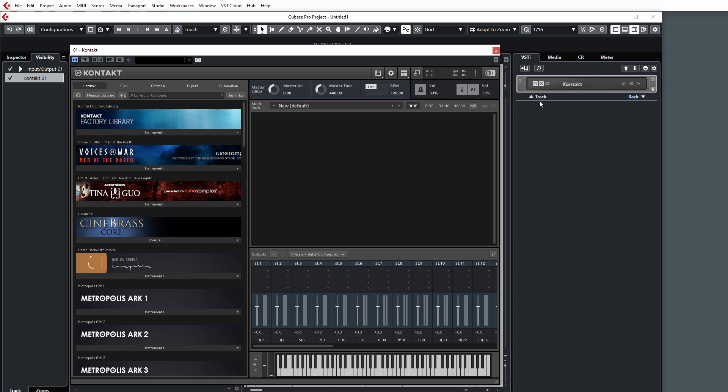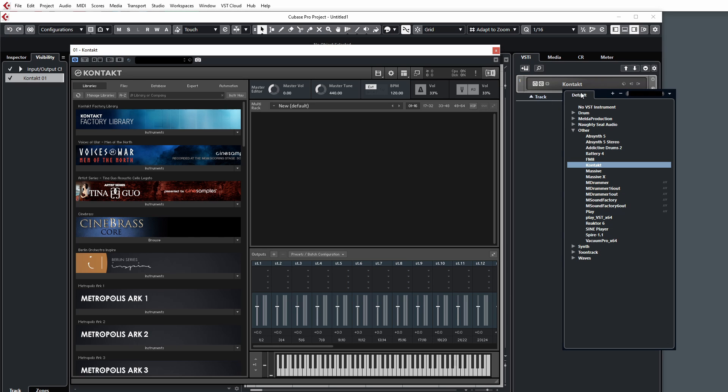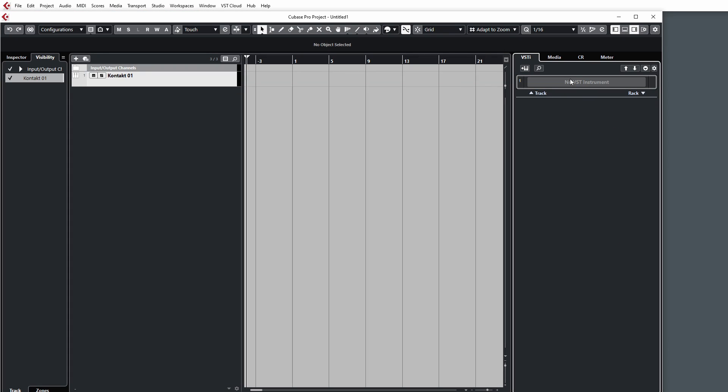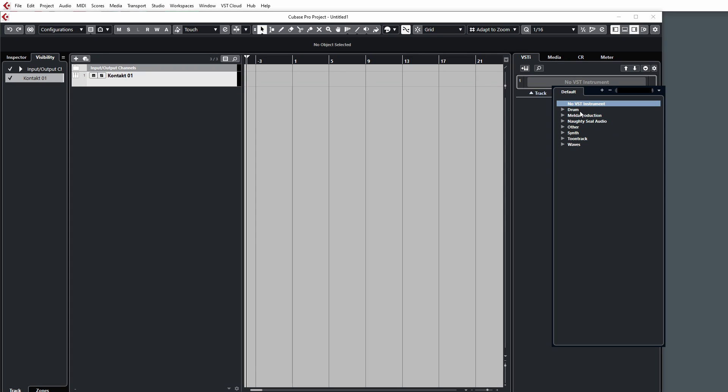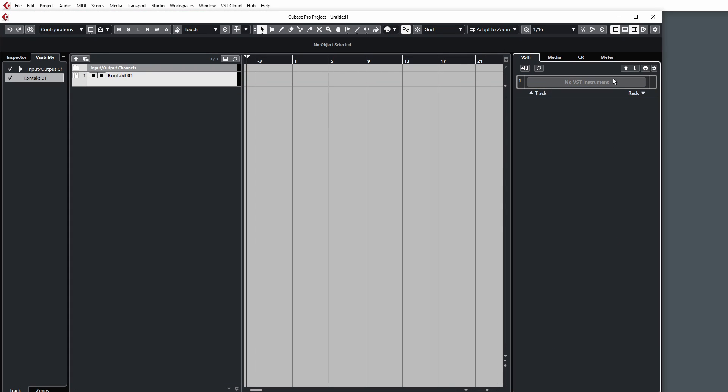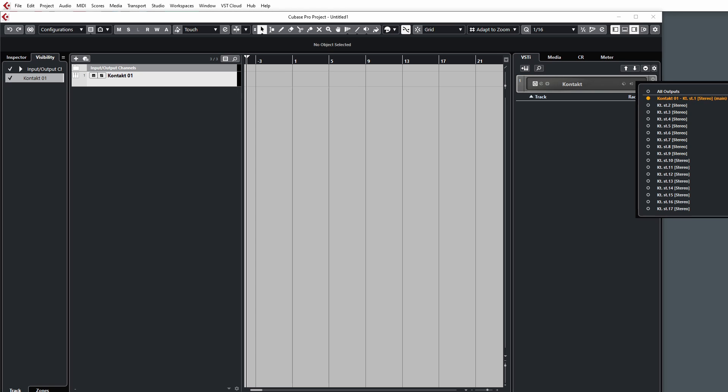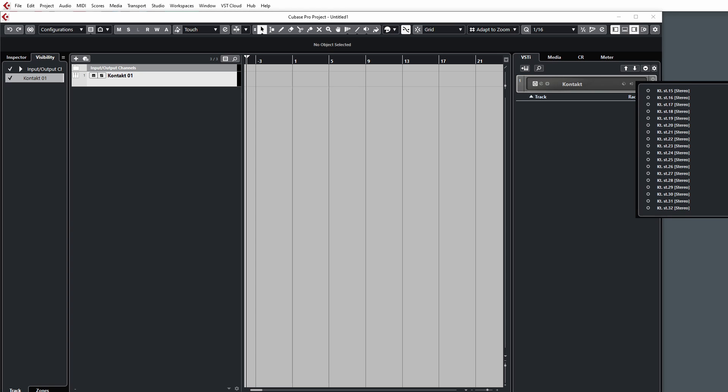Again, in order for this to work inside Cubase, I then need to unload the instrument, reload it back in, and then the output configuration will change so I can have 32 stereo outputs as well.